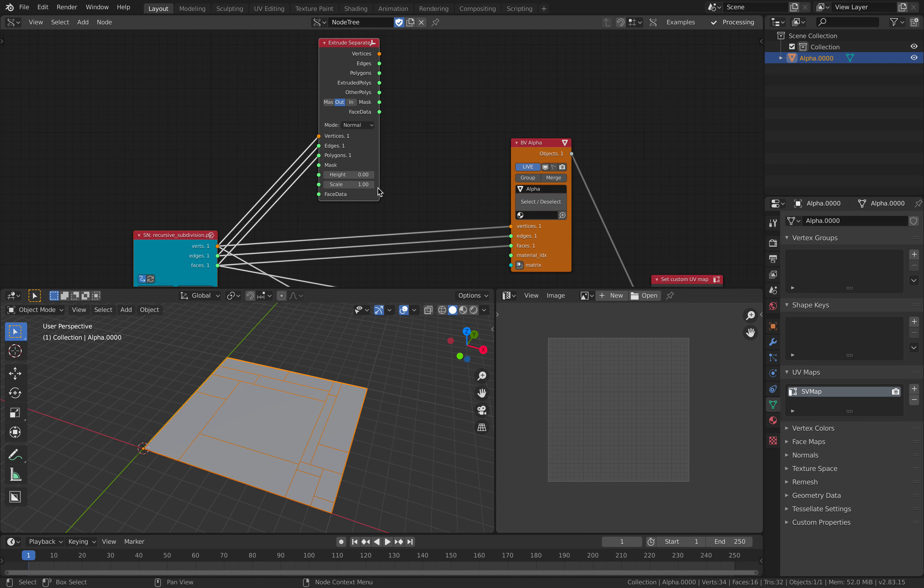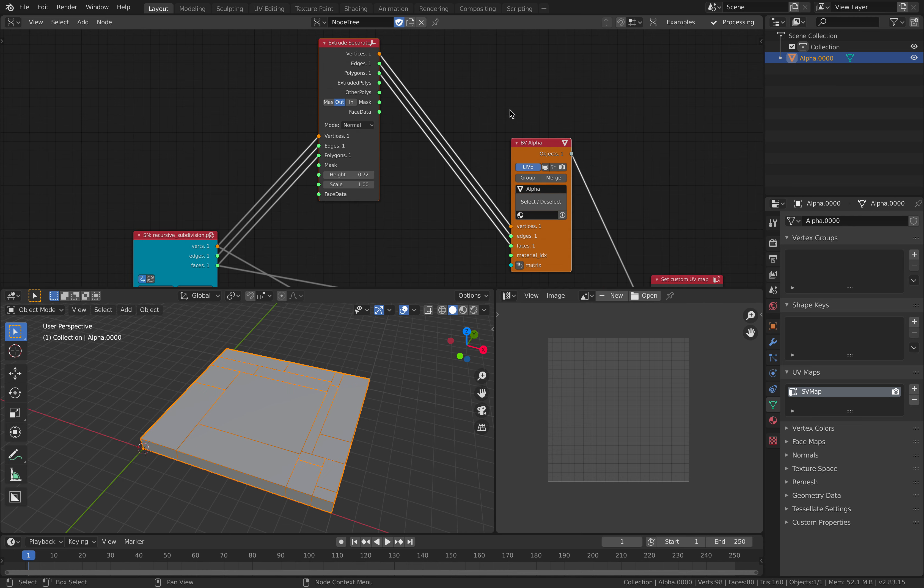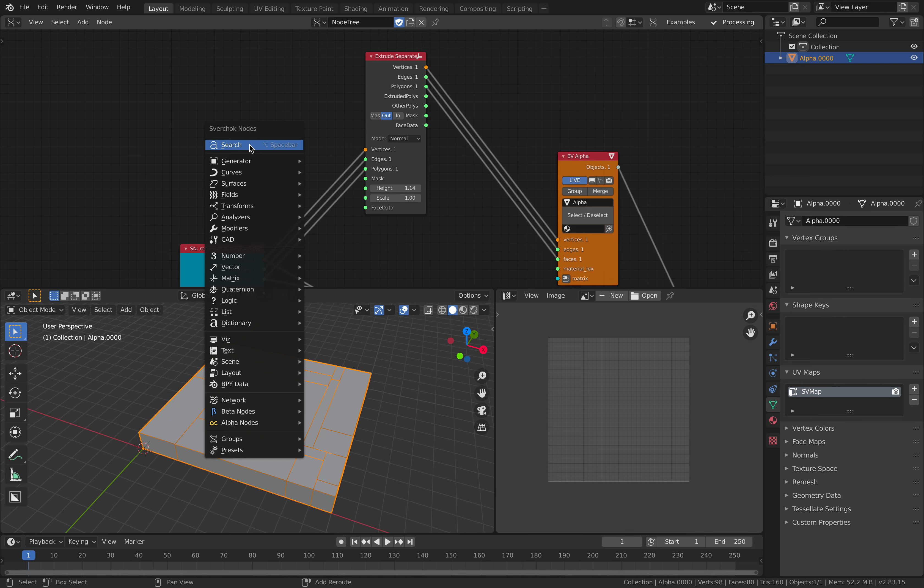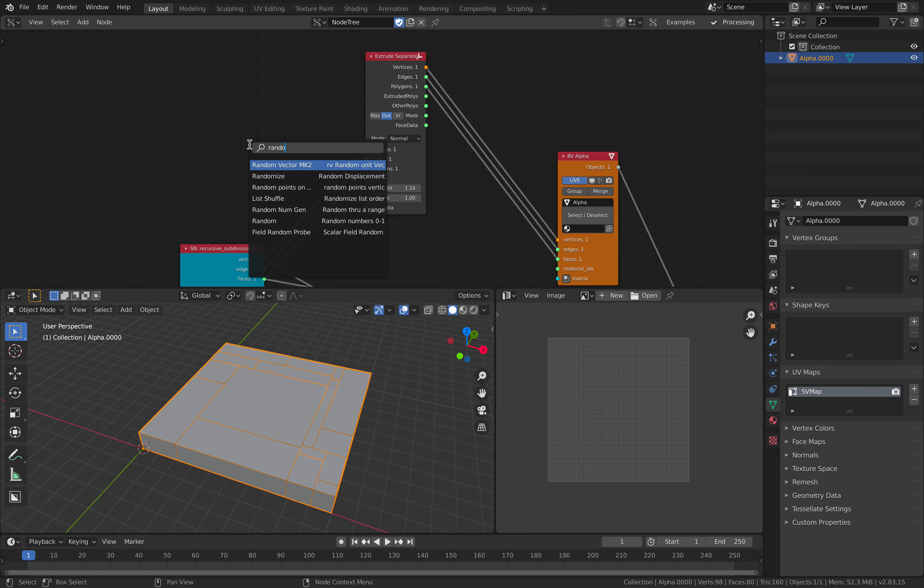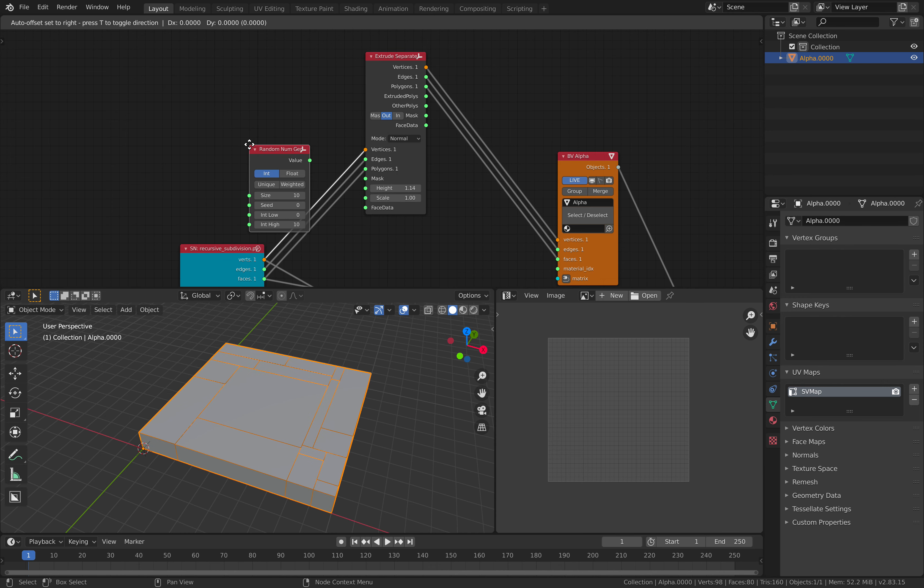So extrude it in the normal. We can randomize the height after.